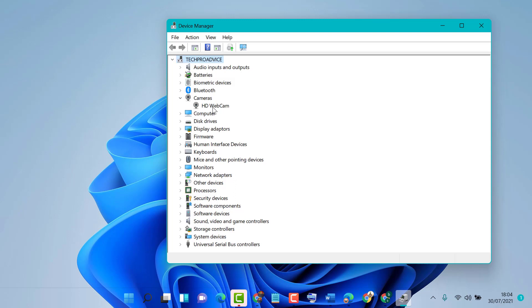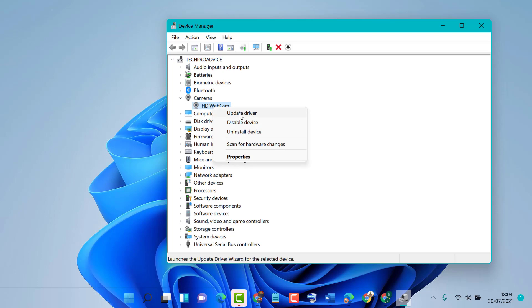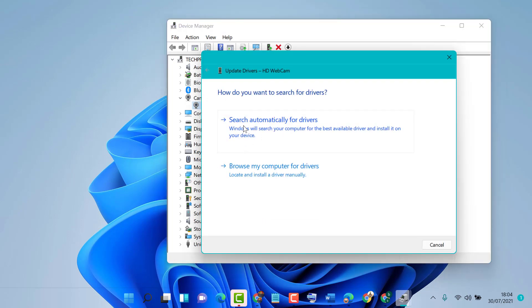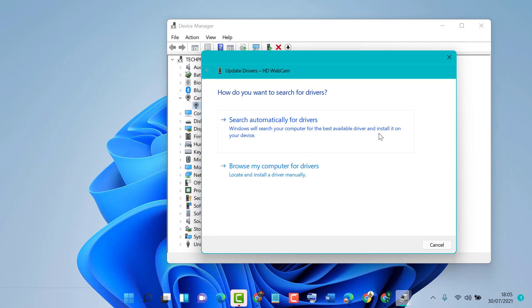Then click on Update Driver. Now select the first option - Search automatically for drivers. Windows will search your computer for the best available driver and install it on your device.